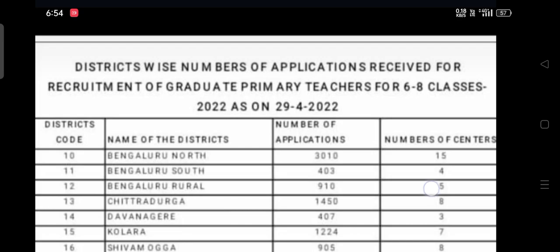Hi, hello dear friends, welcome back to another video of our YouTube channel. This video covers district-wise number of applications received for recruitment of graduate primary teachers for classes 6 to 8.